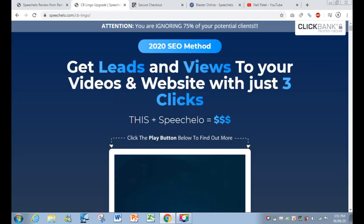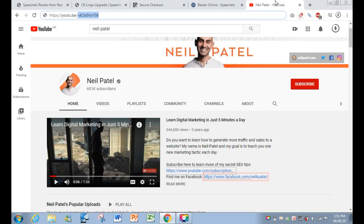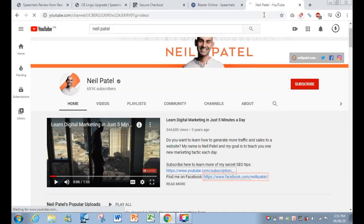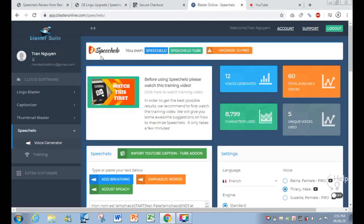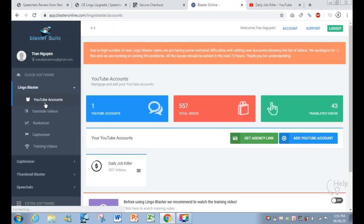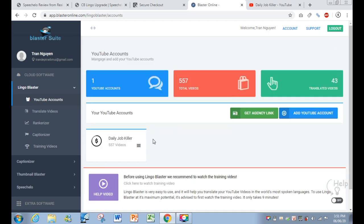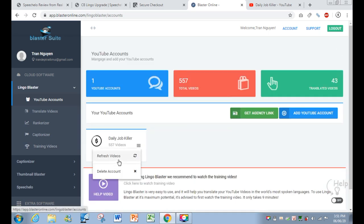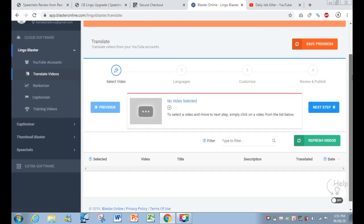The last upsell is Lingo Blaster. Lingo Blaster will automatically translate your YouTube video title and description into other languages. To use it, you first need to import your YouTube account, refresh to see your videos, and then click Translate Your Video.